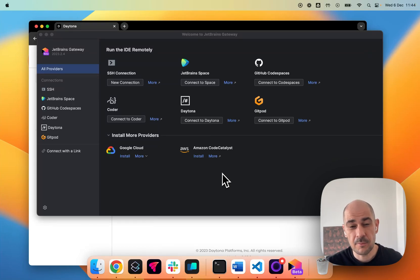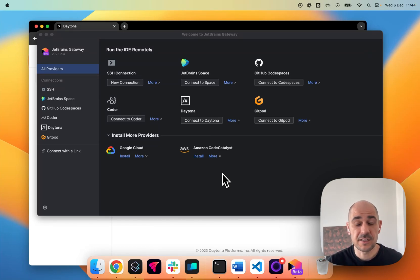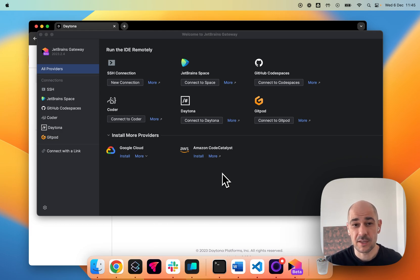Hi, everyone. I am the co-founder and CEO of Daytona, and today I'm going to walk you through our JetBrains Gateway plugin.